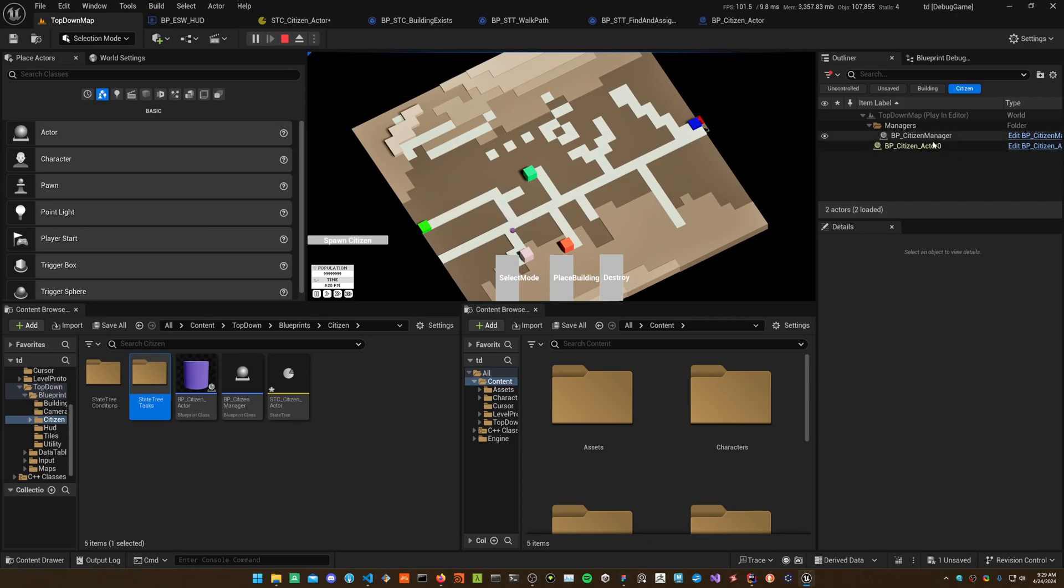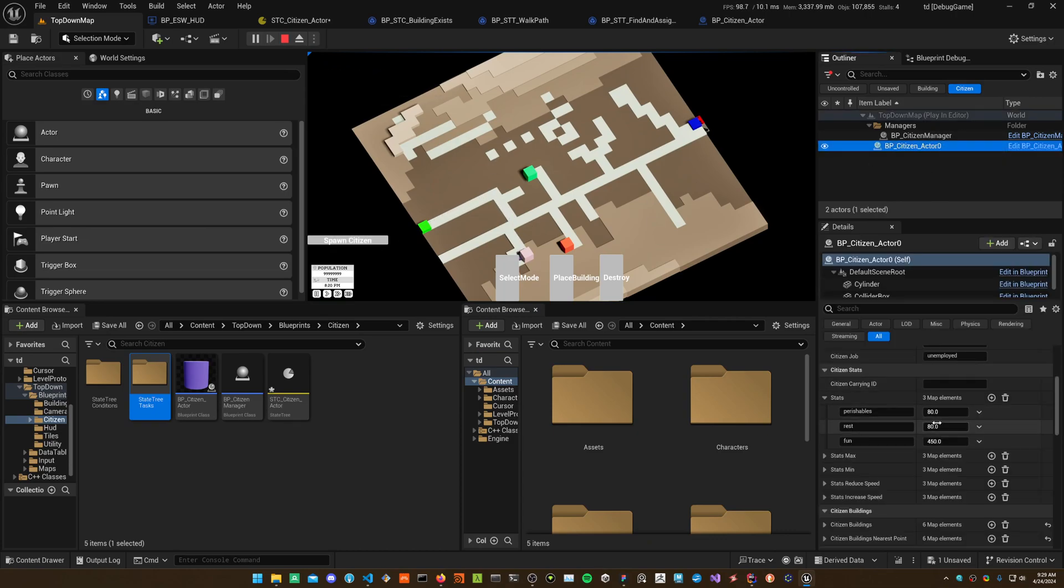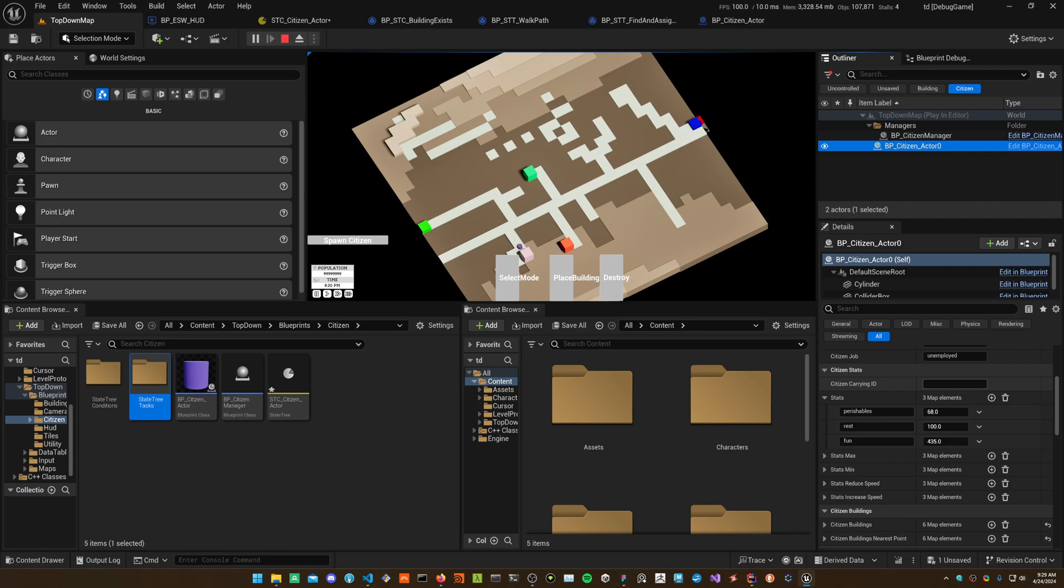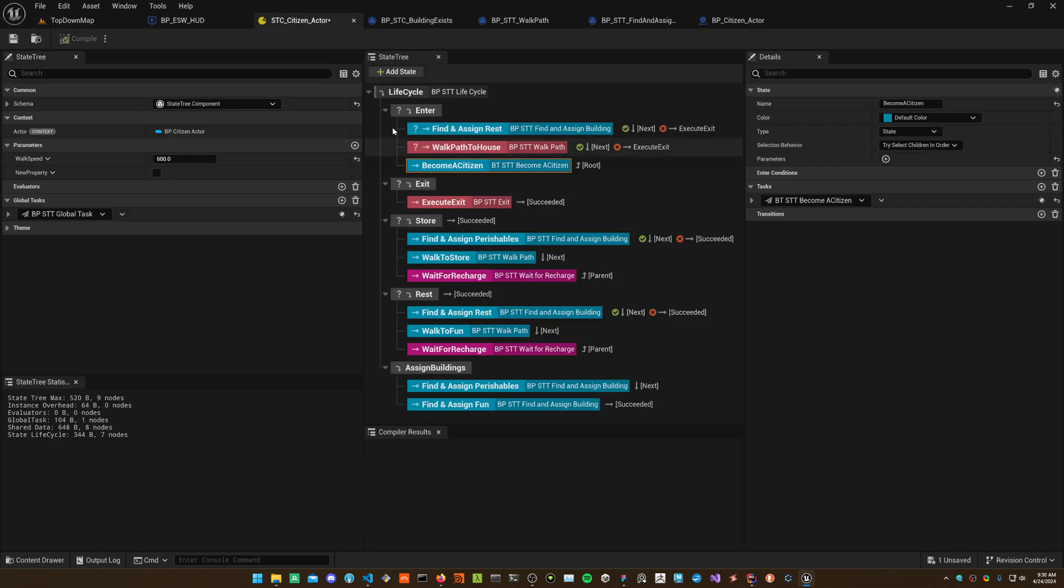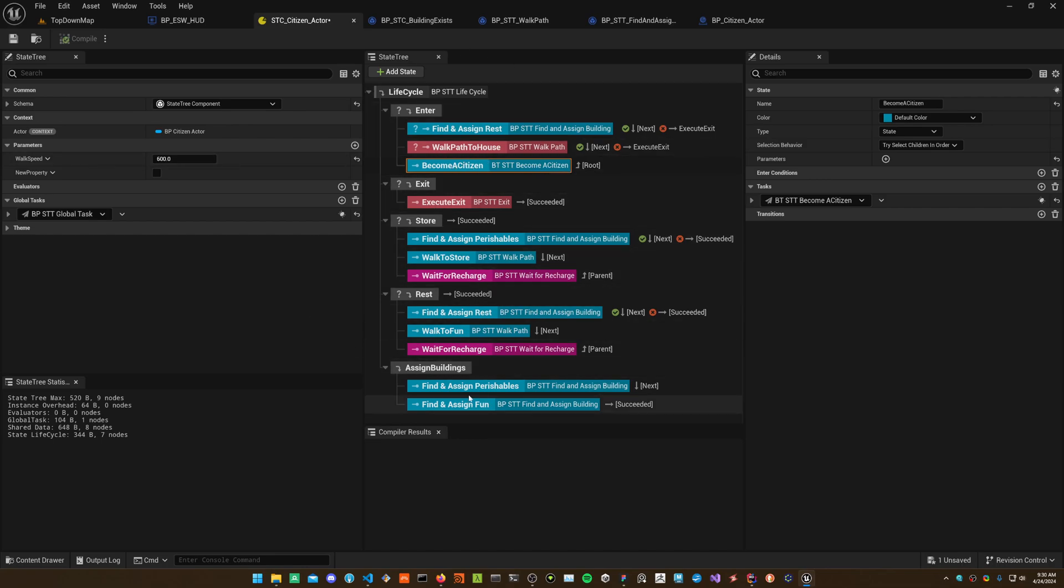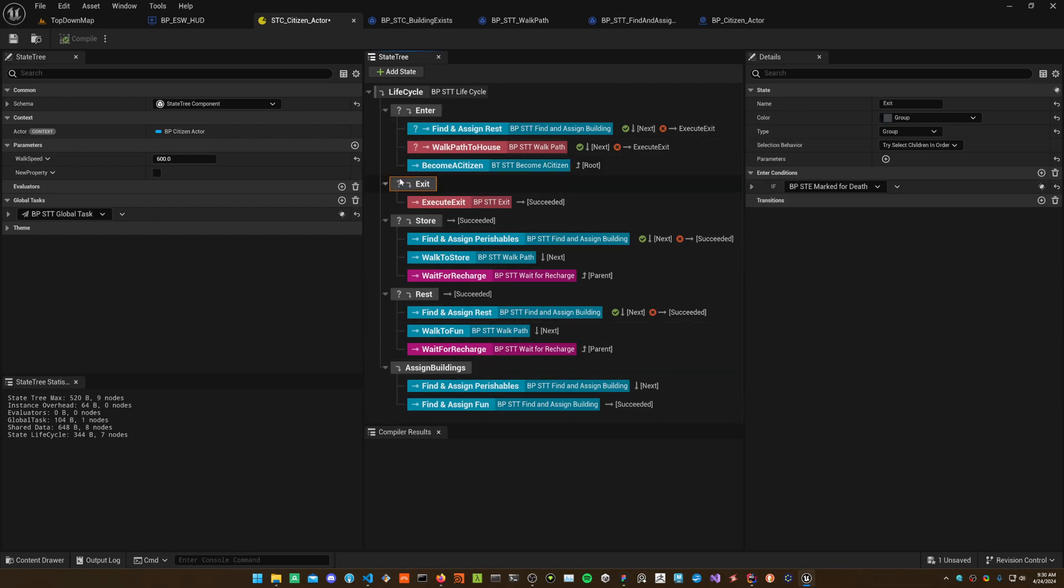Once they're a citizen, then maybe go find some food because the food meter is about to go down. This all gets started by finishing the first loop of your state lifecycle. Once you become a citizen, you go through the rest of the tree. You can see a bunch of these have question marks because they only get validated.